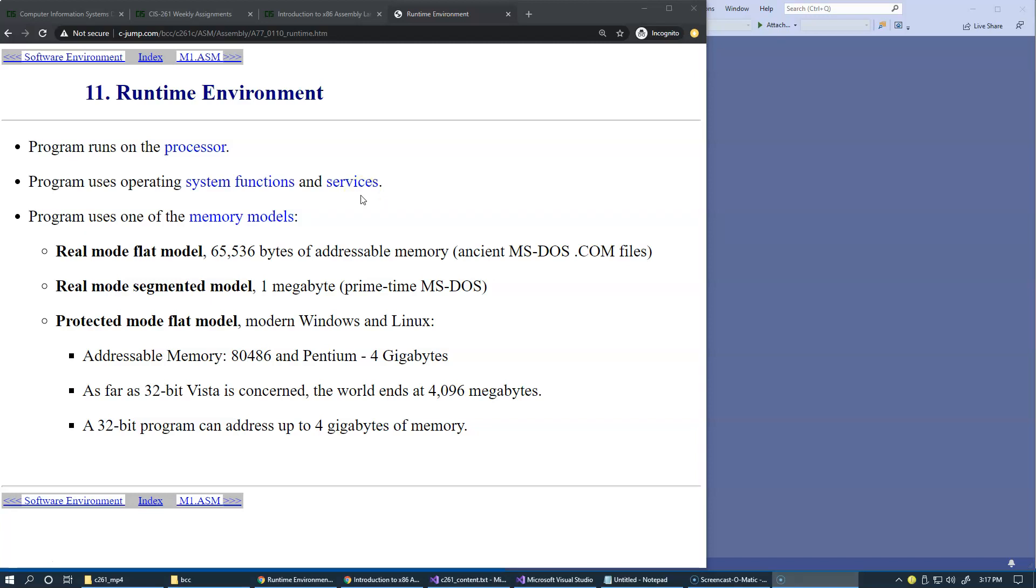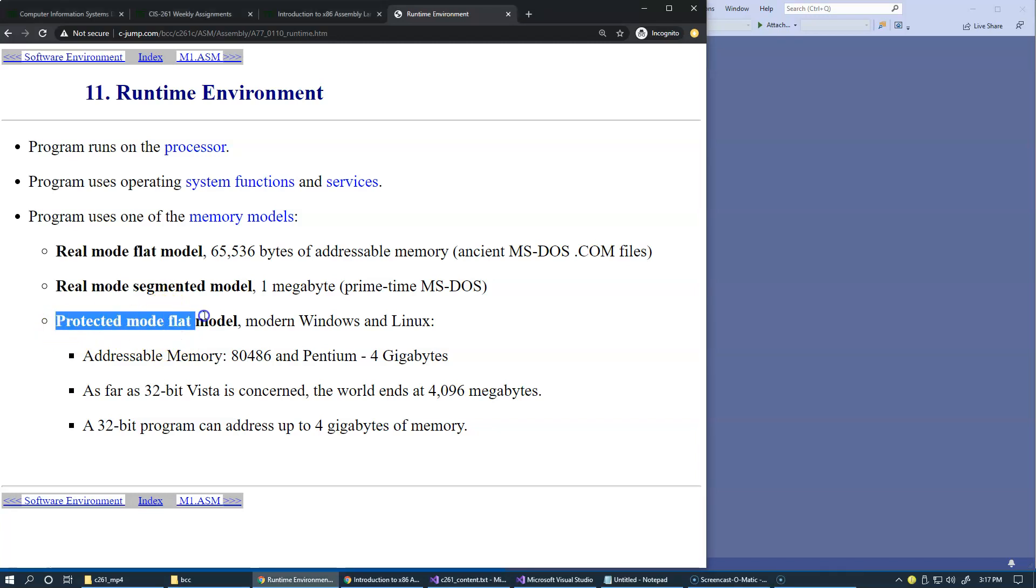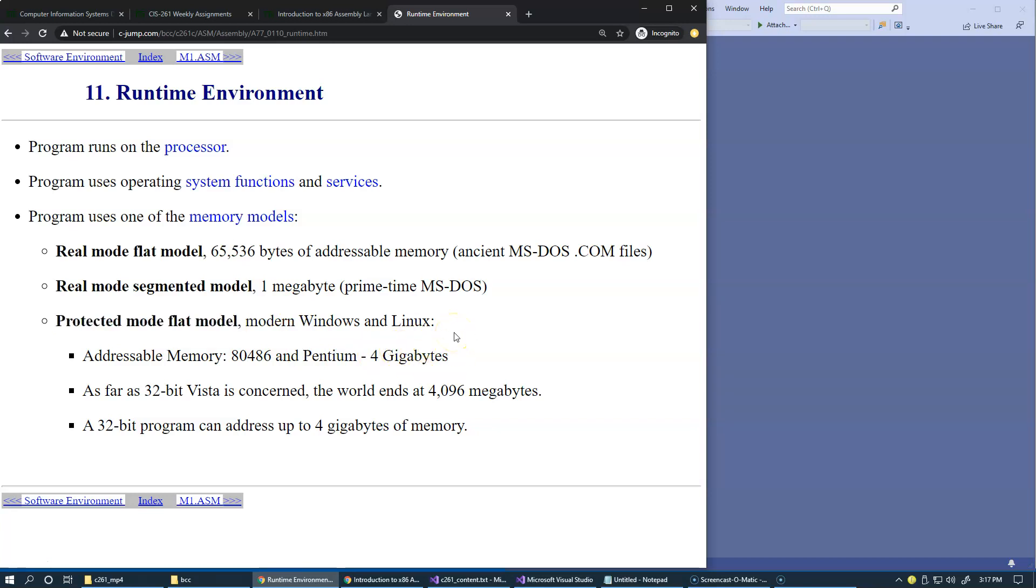As we execute our program, or rather, when we build it, we would like to configure it for one of these models. We're going to use a protected flat model, and support it on both Windows and Linux platforms. It gives us roughly four gigabytes of memory to use in our implementation.